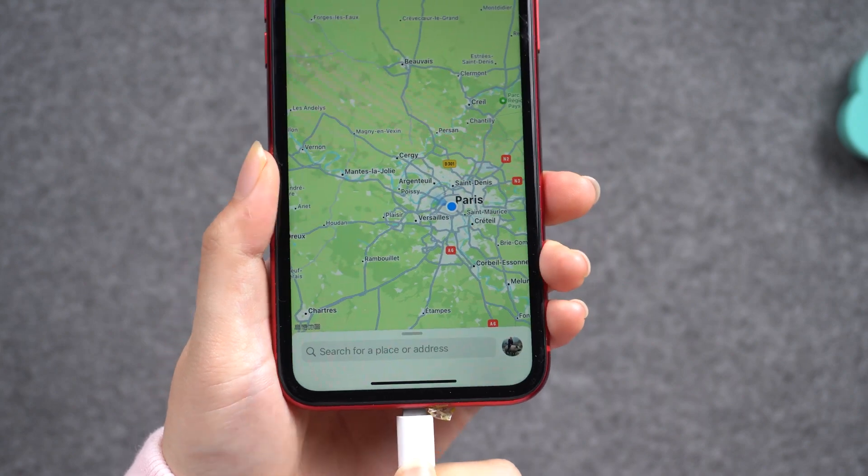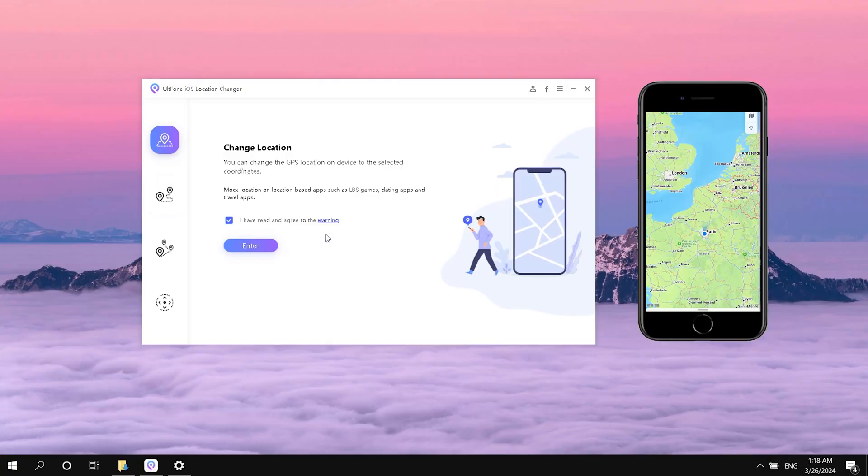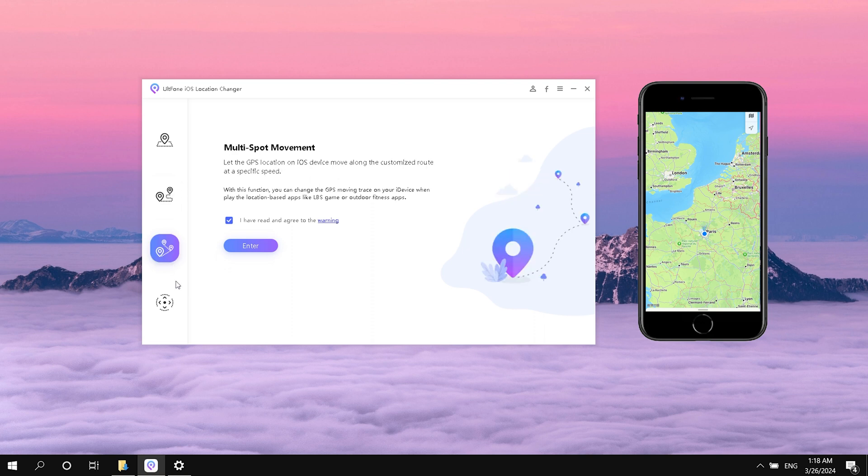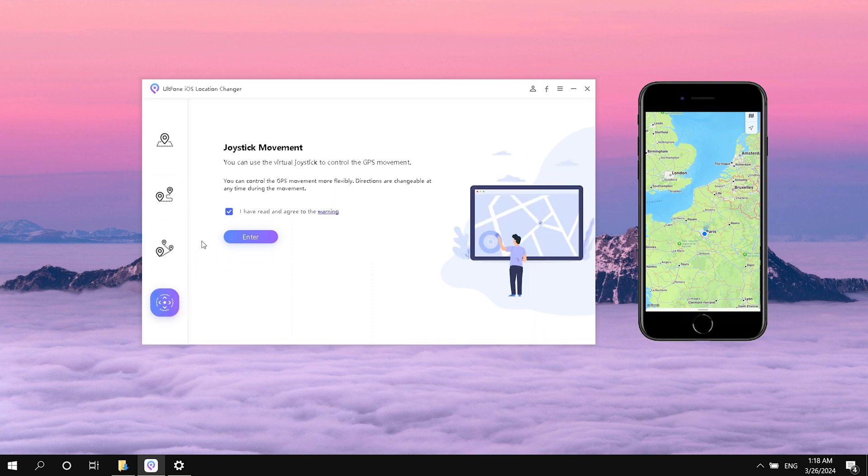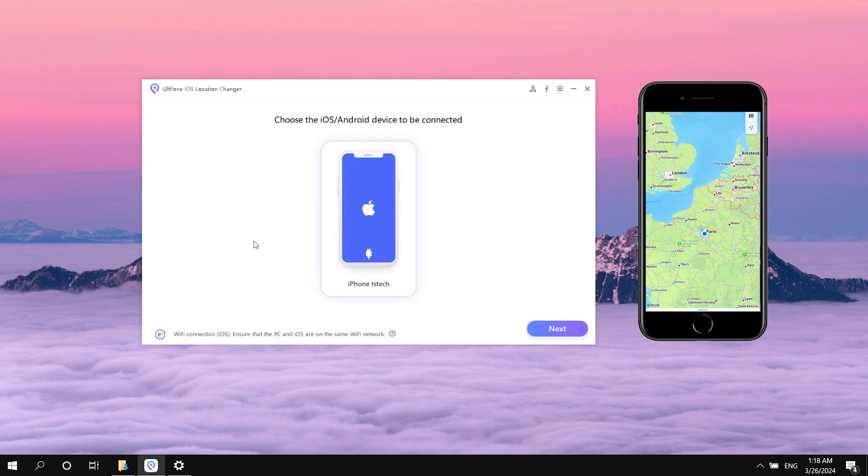Connect your iPhone to your computer. Go back to AltPhone iOS Location Changer. Here you have four functions that can be used to change positions or move in the game. If you play games such as Pokemon or Monster Hunter, you will definitely use them. Here we just use the function of changing the location, then click the Enter button.